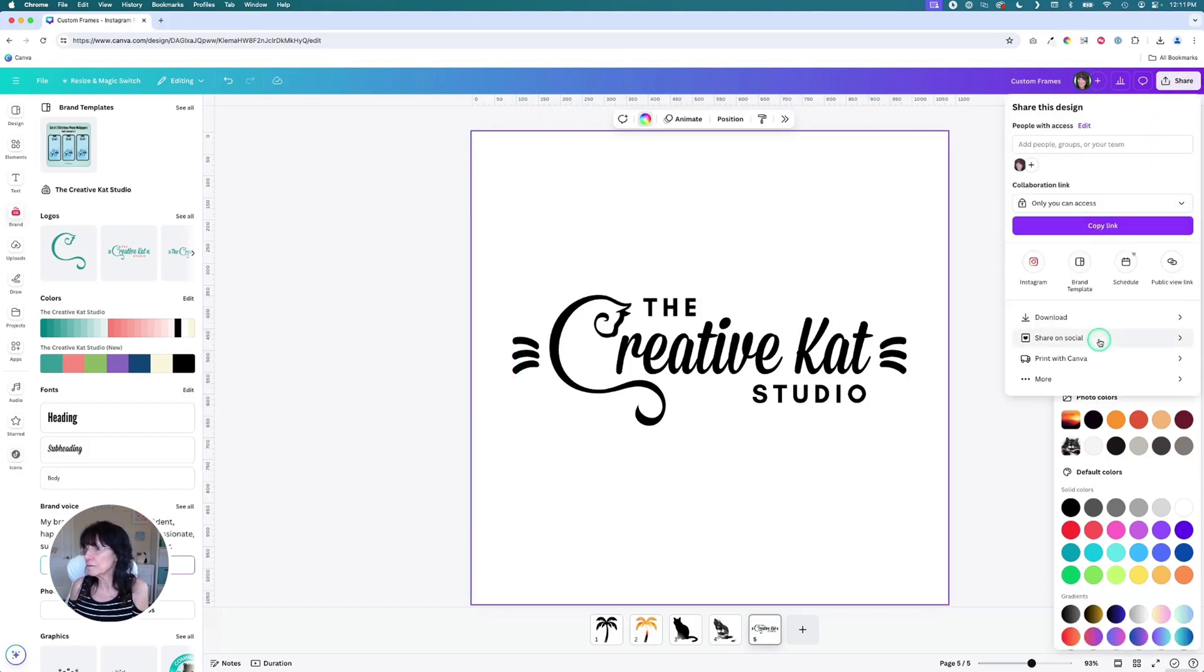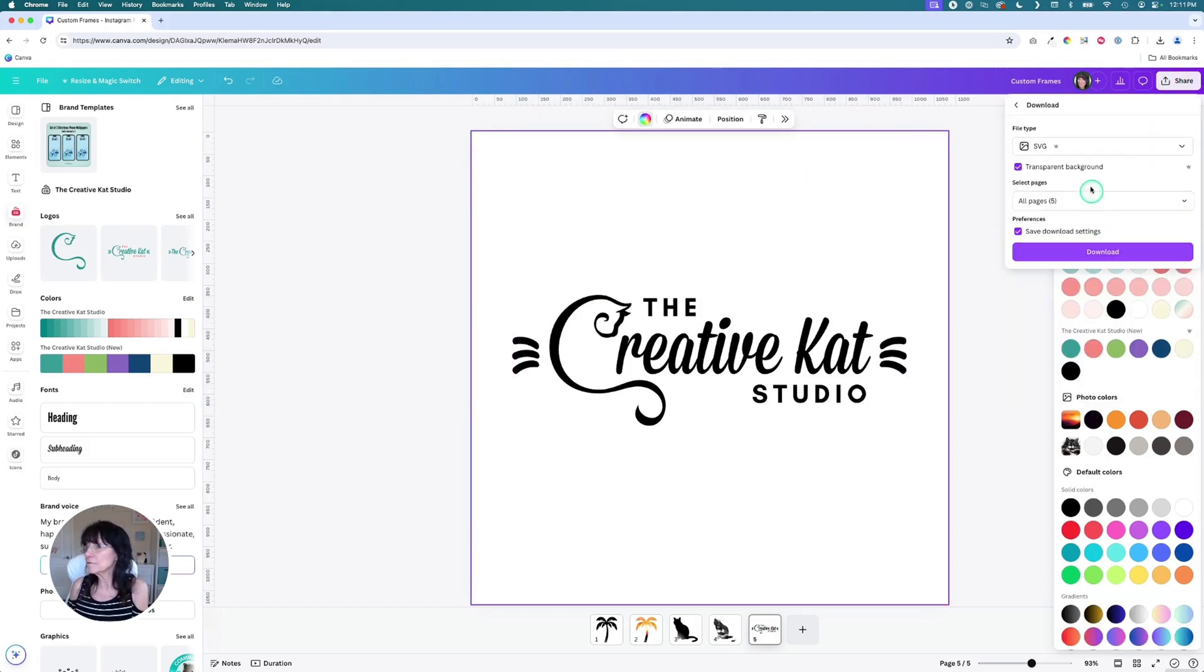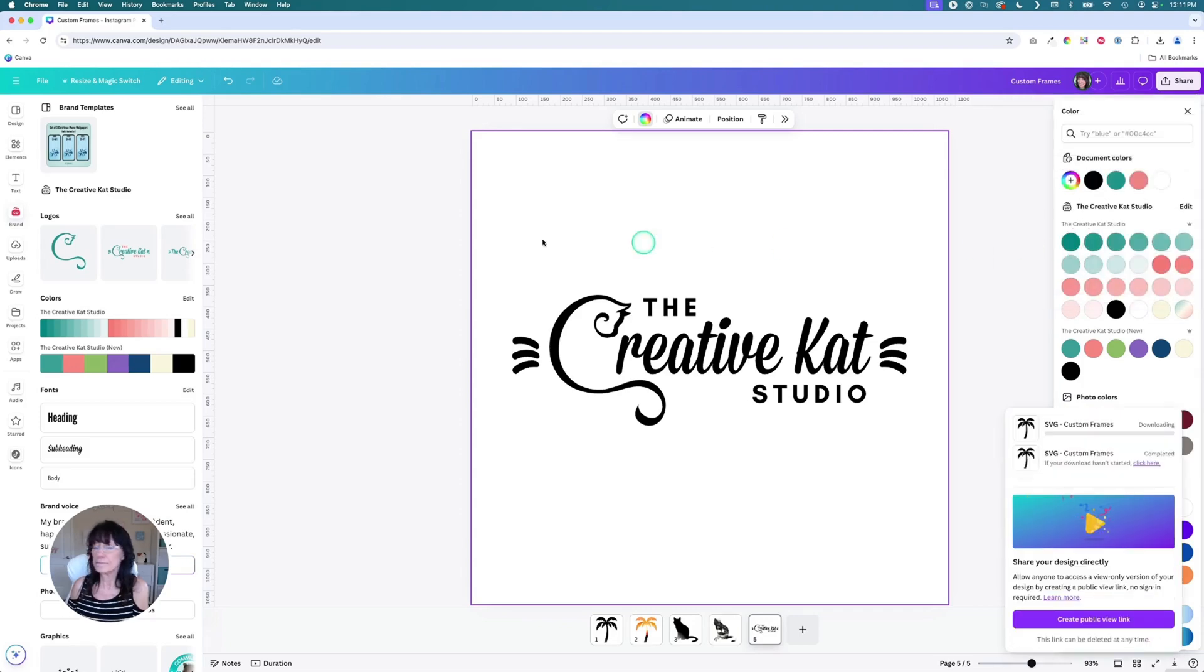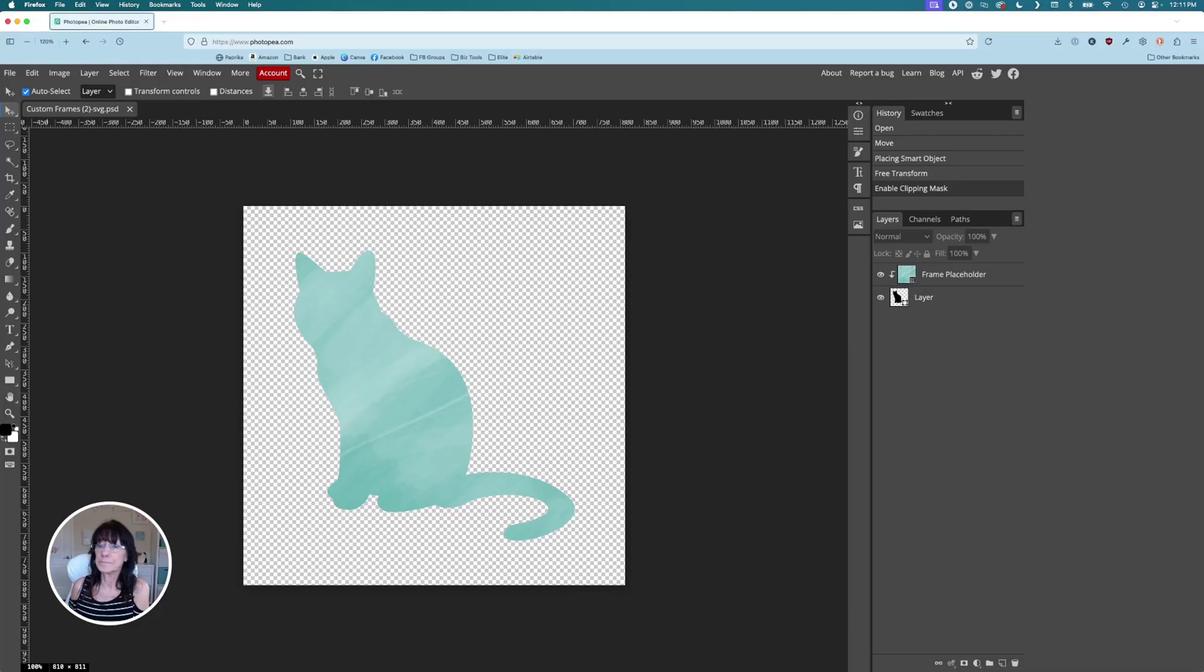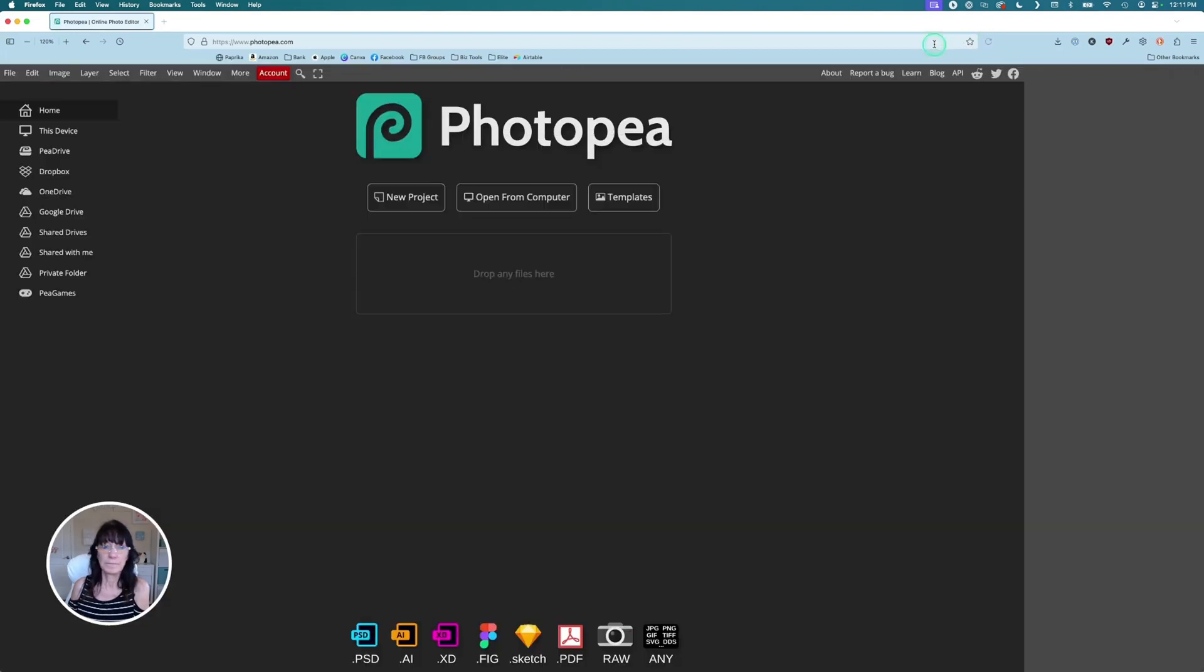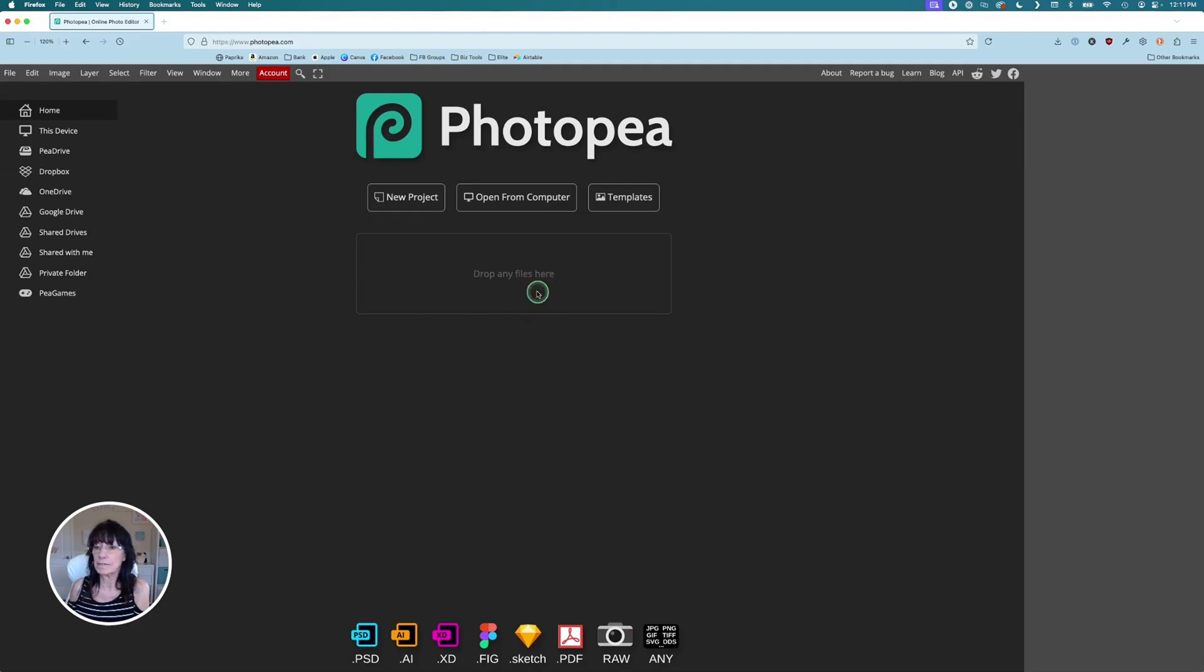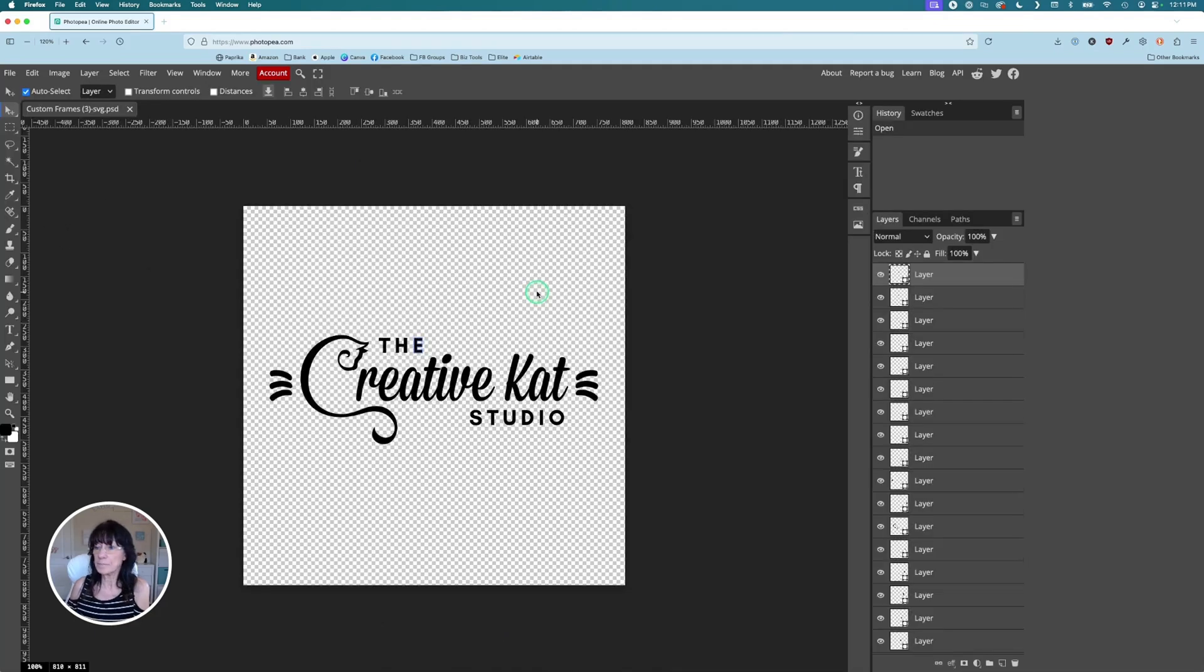Share. Download. SVG. And then one more time back into Photopea. Let me reload my page. And let's bring in that image file. SVG. Here we go.